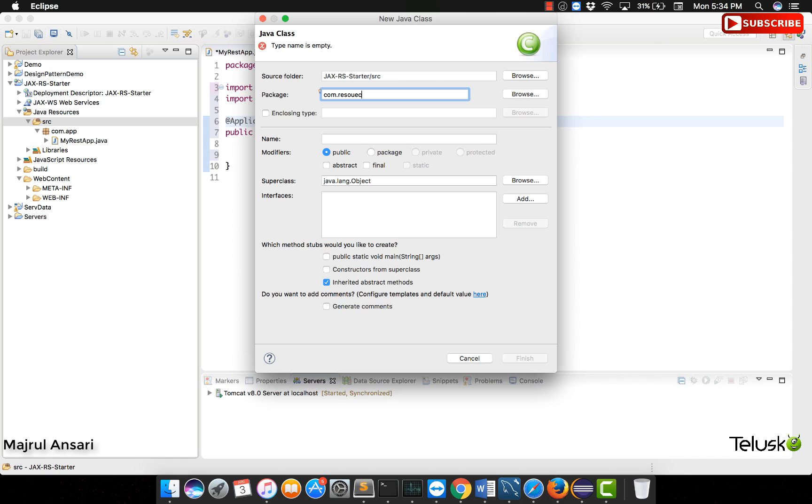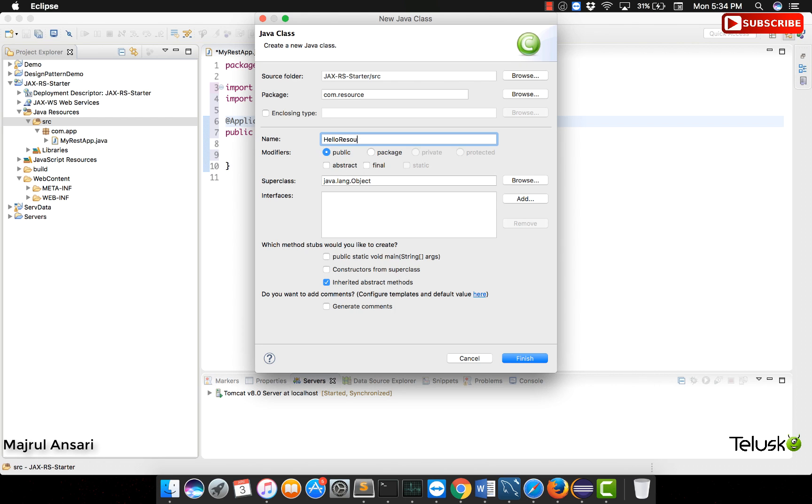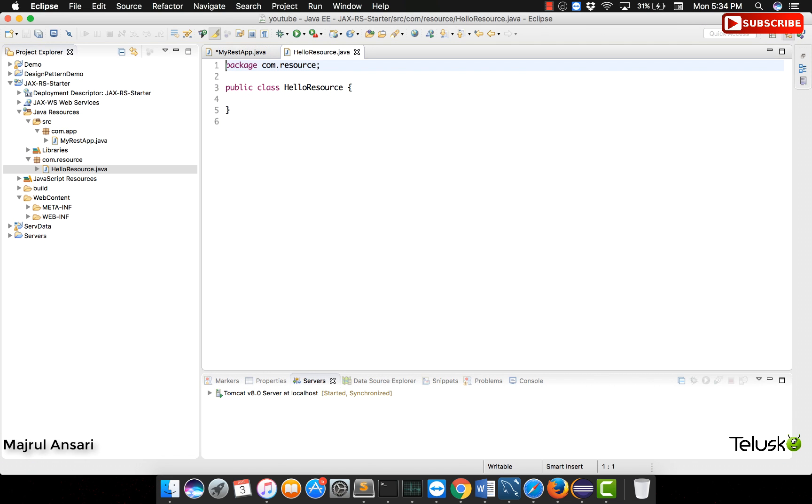If you remember during our discussion that we had done, we had said that the naming convention that we will follow is resource. Keeping that in mind, let us give this file name hello resource dot java. Restful web services generally would follow this naming convention.